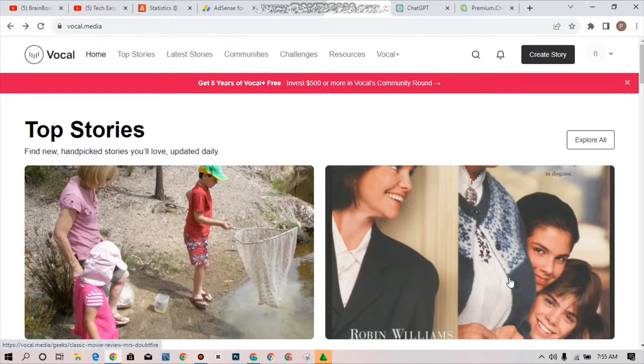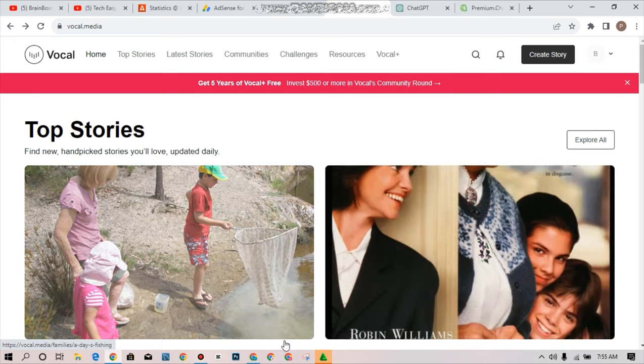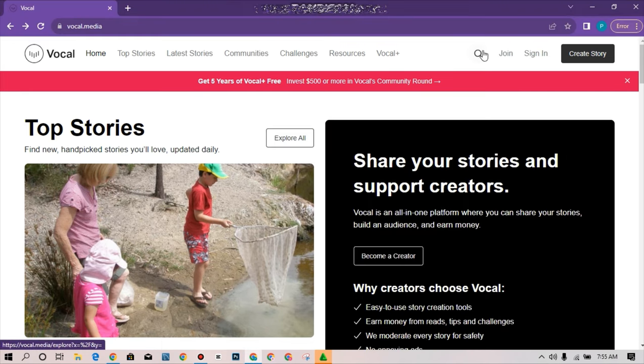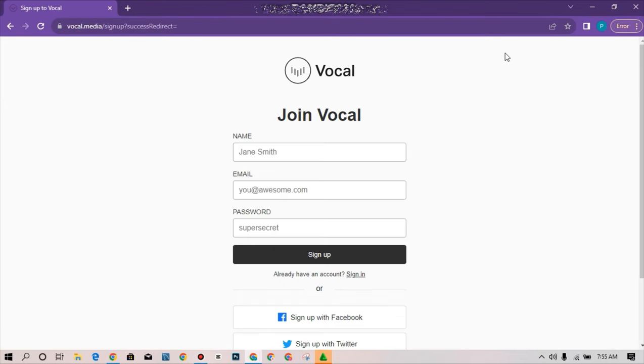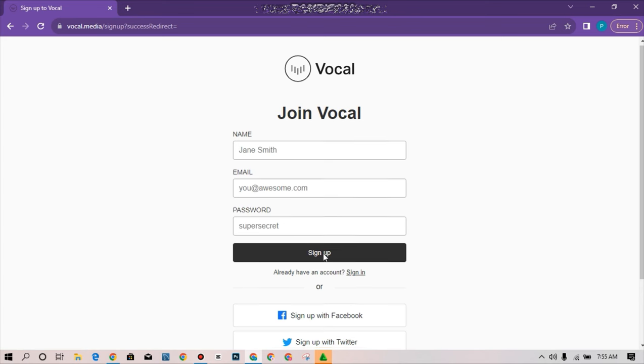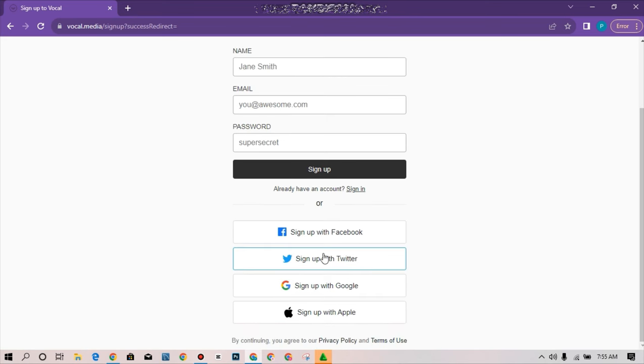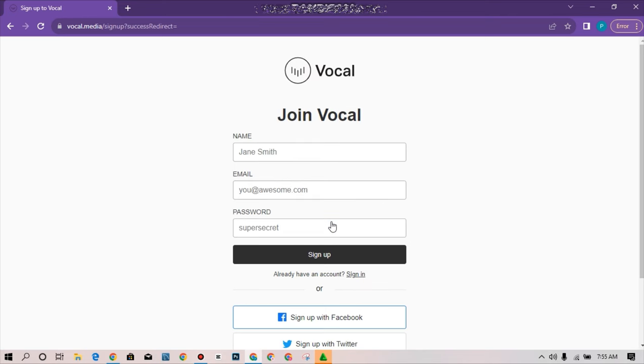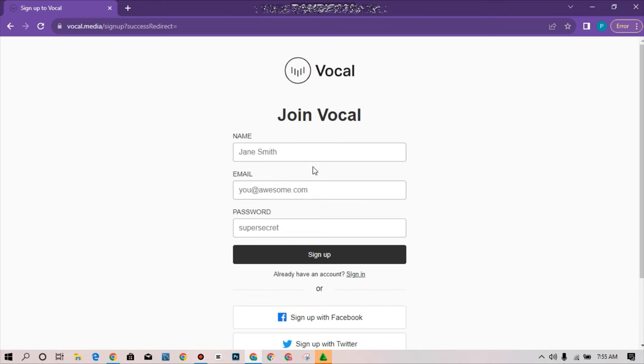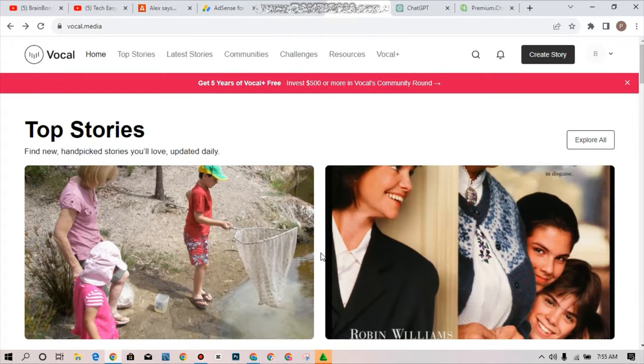This is the sign in page. You go to this platform, simply tap on sign up an account. You can see join, sign in, and create storage. Simply tap on join. This is the registration page. You can use your Facebook account, Twitter, sign up with Google, or sign up with your iCloud. If you want to sign up with an email, just proceed by entering your name here, your email and your password, and simply tap on sign up.